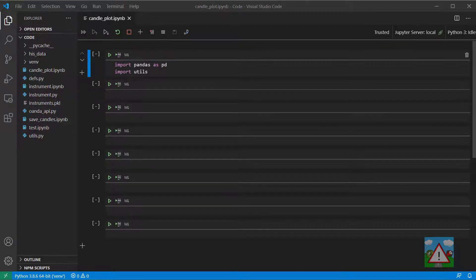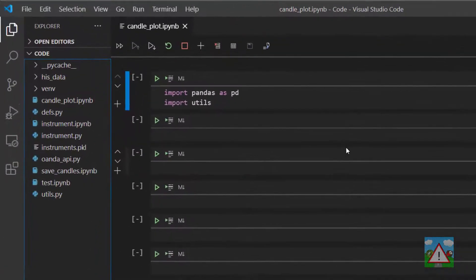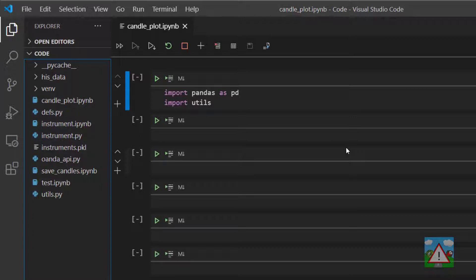Hello and welcome to this video. To start this video I've created a new notebook in the root of our coding folder called candle underscore plot dot ipynb. And as you can imagine the intention of this one is to actually plot some candle prices.